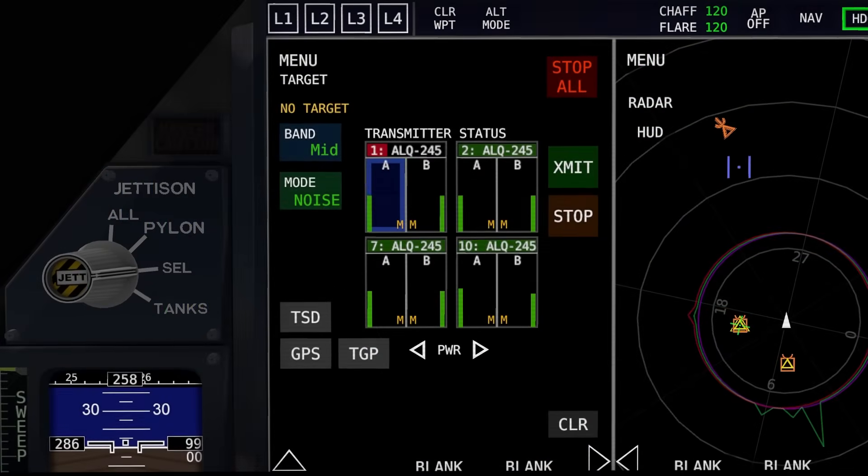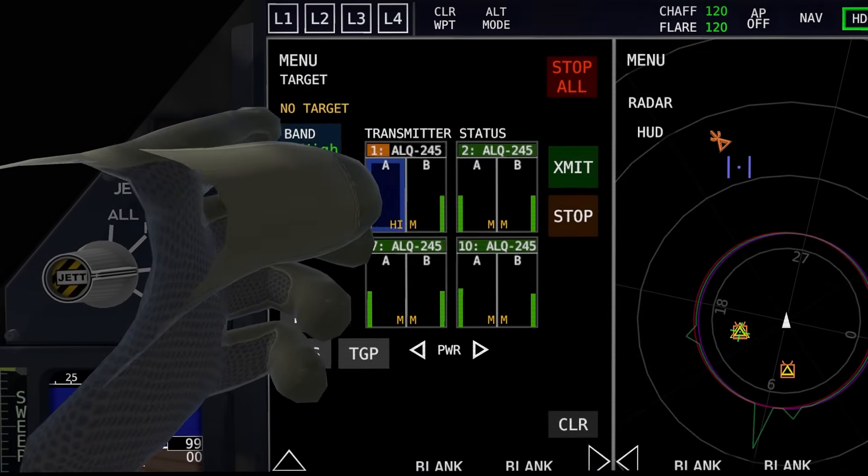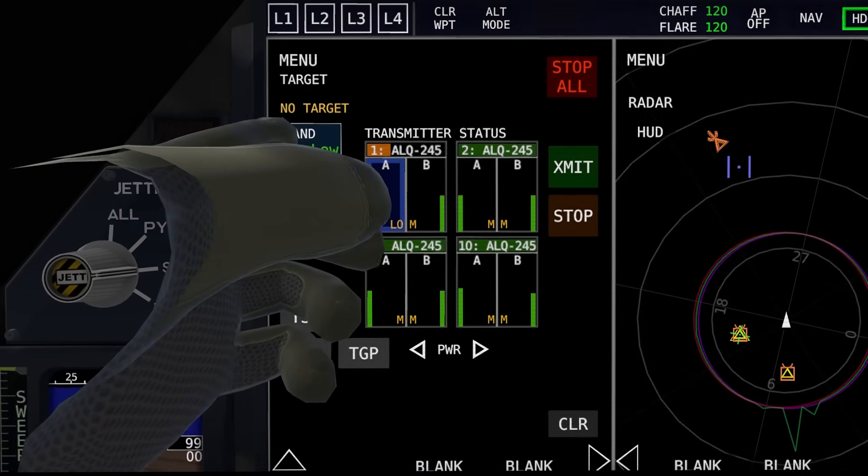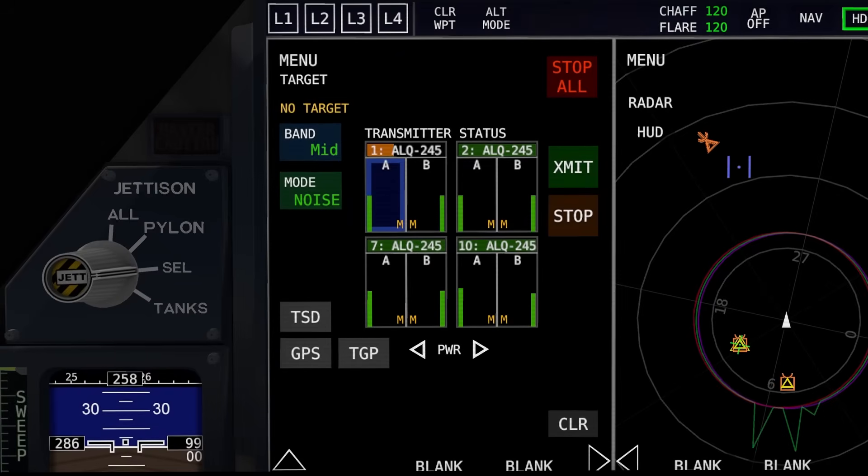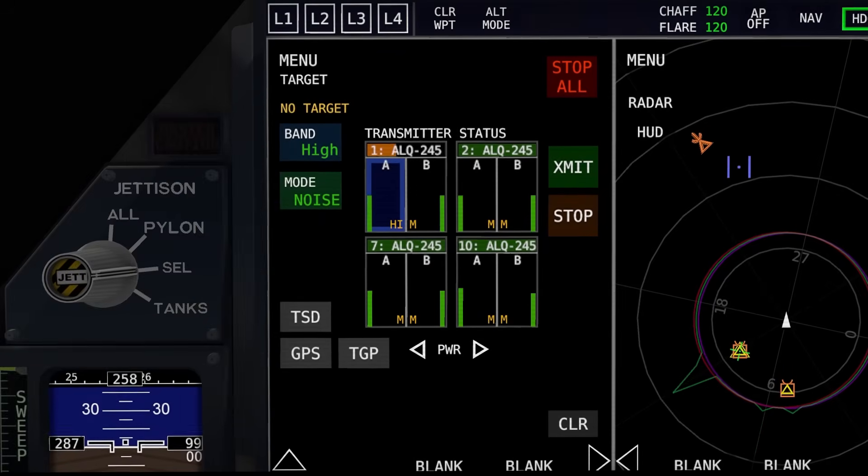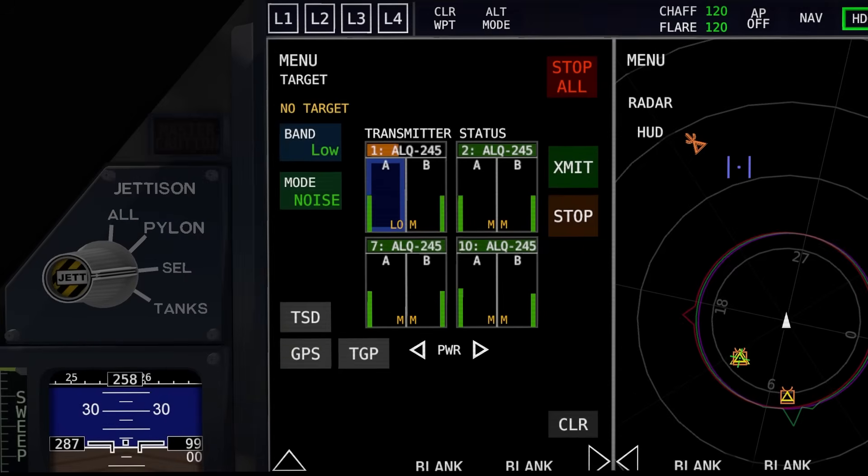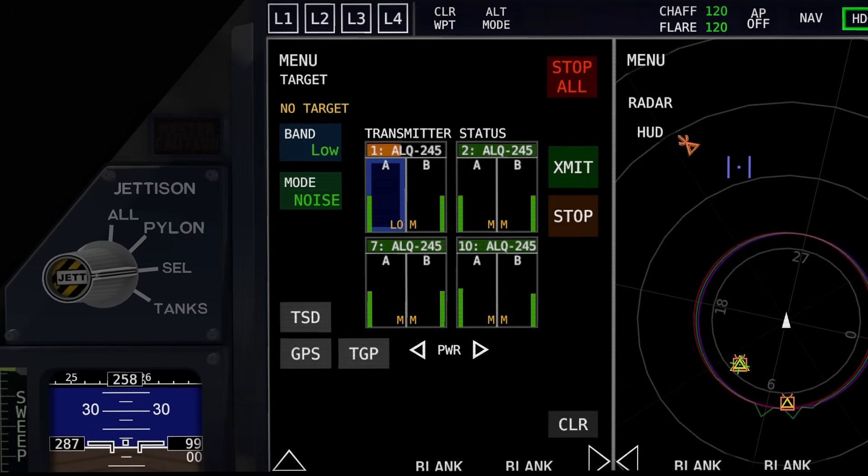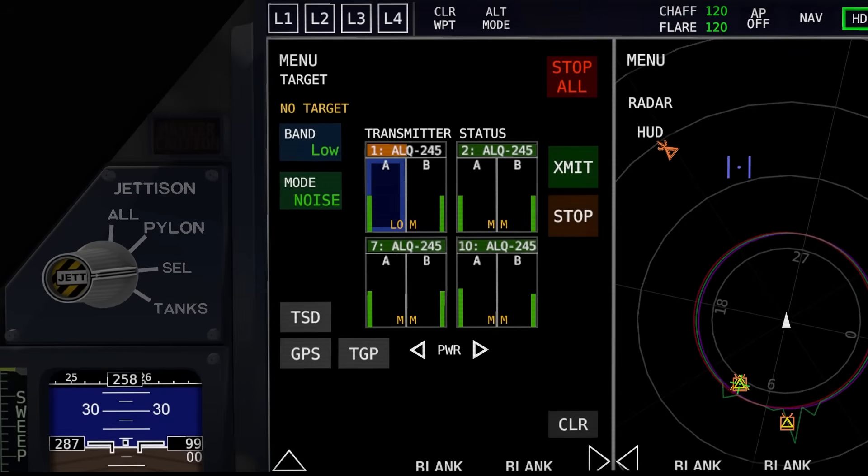One thing that's worth mentioning here is the difference between medium, high, and low band. Now all the other jets that have access to the jamming pod have access to medium and high band jamming. The EF-24, however, is unique in that it has access to low band jamming. The only other vehicle that has access to low band jamming is the GECM truck.